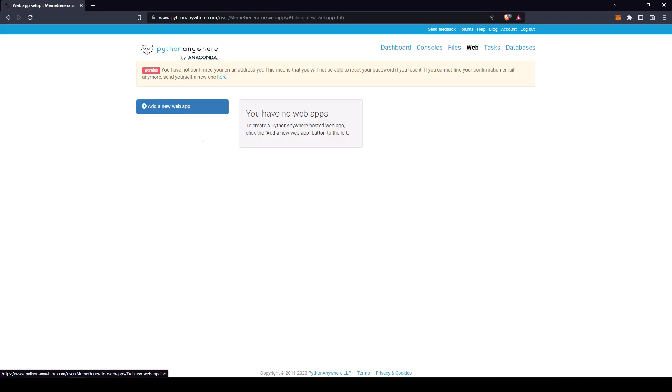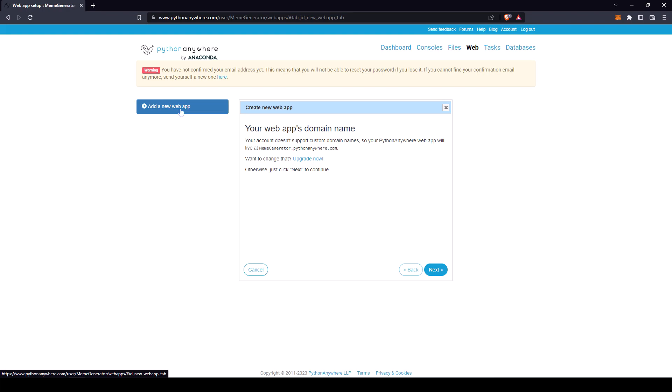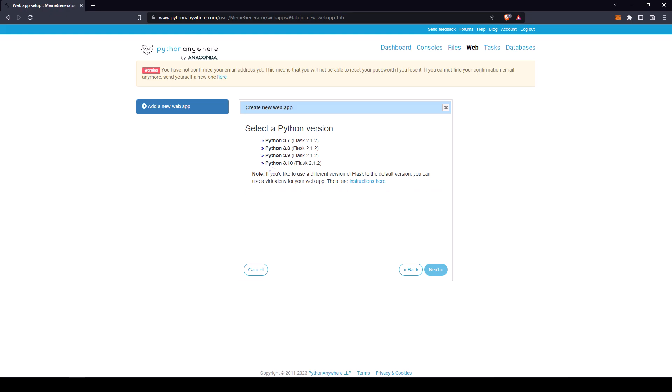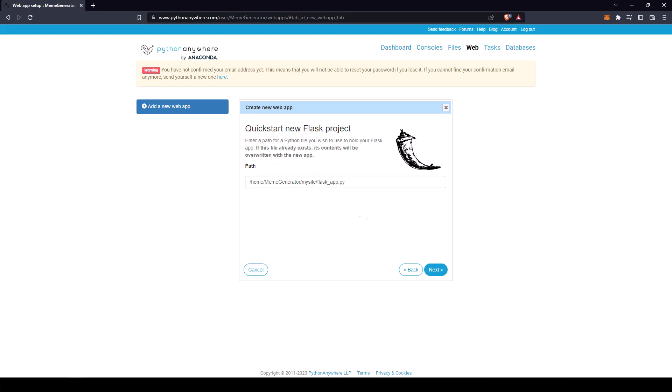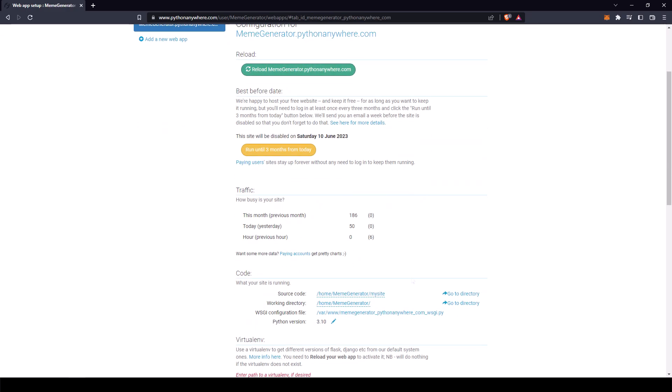After you've created your account, click on web on the top right. Now click add a new web app. Now select next, select flask and the python version you are using. We're going to leave it as flask underscore app dot pi. We have created our new app workspace.